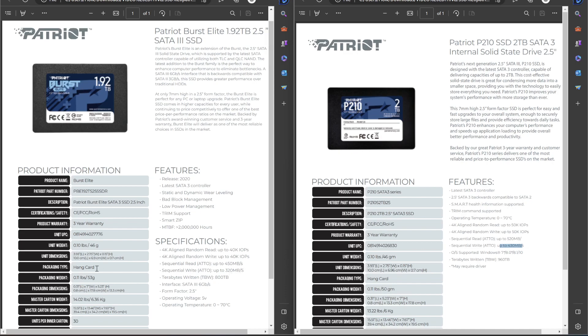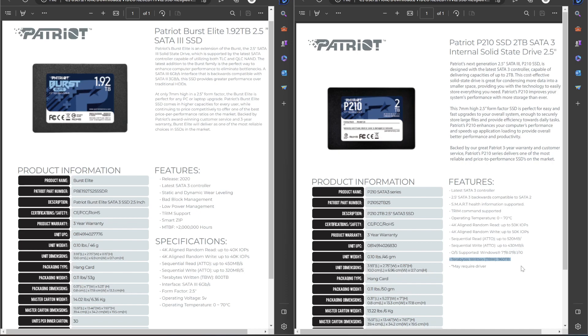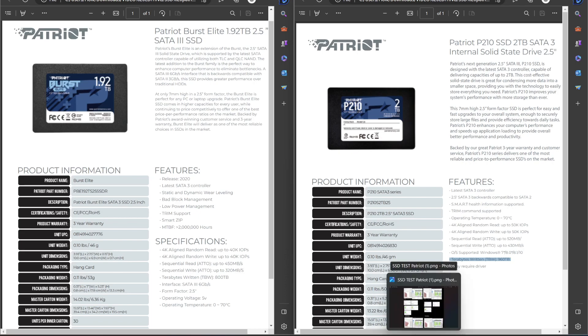They both have a three-year warranty. The burst elite is technically slightly slower, basically on paper, at least here. And the P210 has better endurance, which is weird, because the over-provisioning thing kind of made it seem like it would be longer. I don't know, maybe that's going to do with something else. But it looks like the Patriot should last longer, in theory, basically, on this.